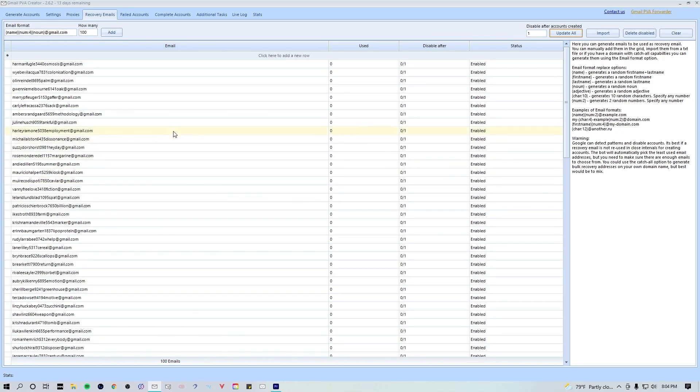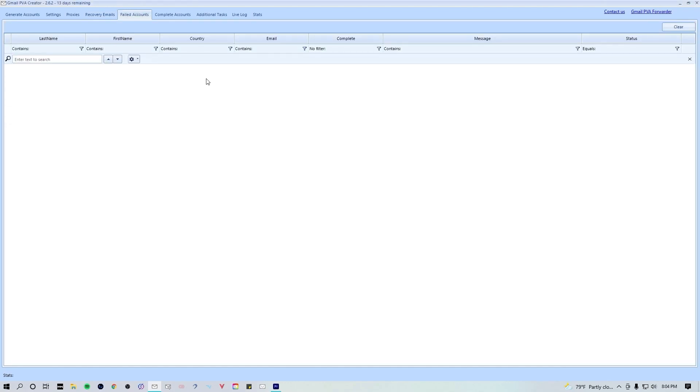To do so you can just change this value here and hit update. Once you figure out how to do the formatting of these recovery emails, it's pretty easy. So we can now move on to the failed accounts tab. Here we're not gonna see anything because we're not actively running any tasks, but essentially this tab is just gonna show you what accounts have failed upon generation and why.